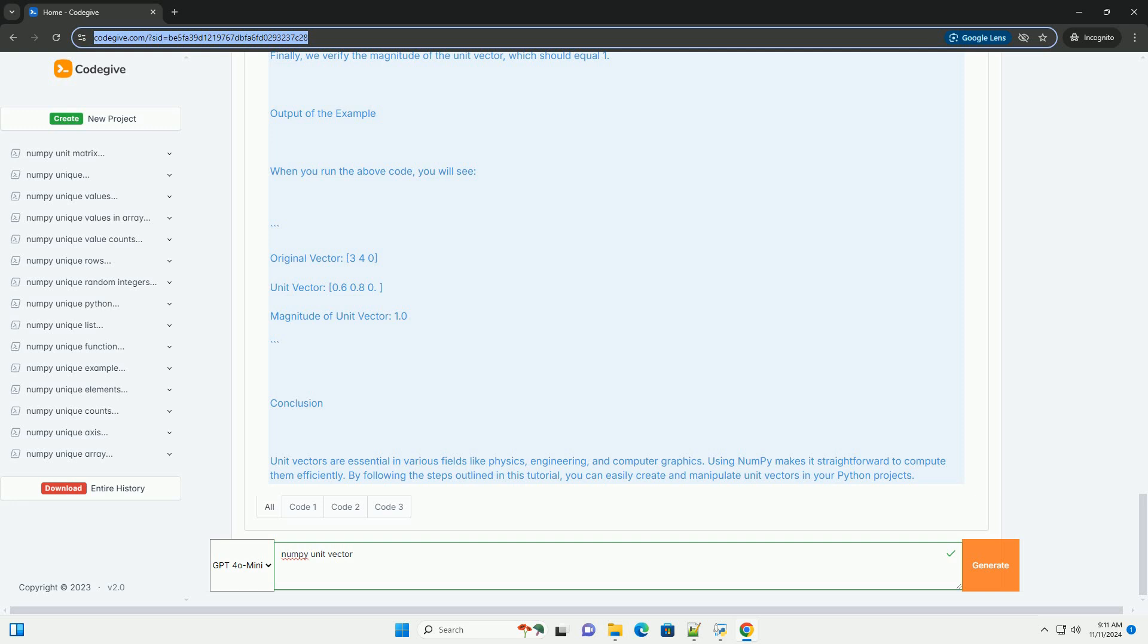How to Compute a Unit Vector in NumPy. To compute a unit vector using NumPy, follow these steps: Calculate the magnitude of the vector, then divide each component of the vector by its magnitude.